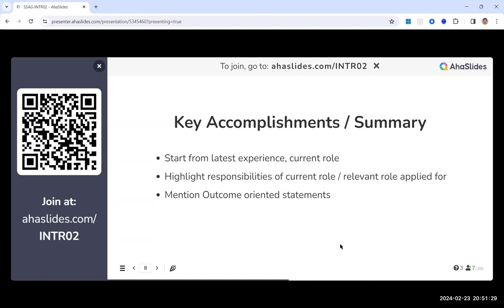A participant suggests using visual elements like pie charts or bar charts to show accomplishments — for example, value created across roles over 10 years shown visually. The host acknowledges the idea but a caution is raised: ATS systems and digital resume tools typically cannot read images, tables, or graphical representations. Text-based content is what gets detected and parsed correctly.